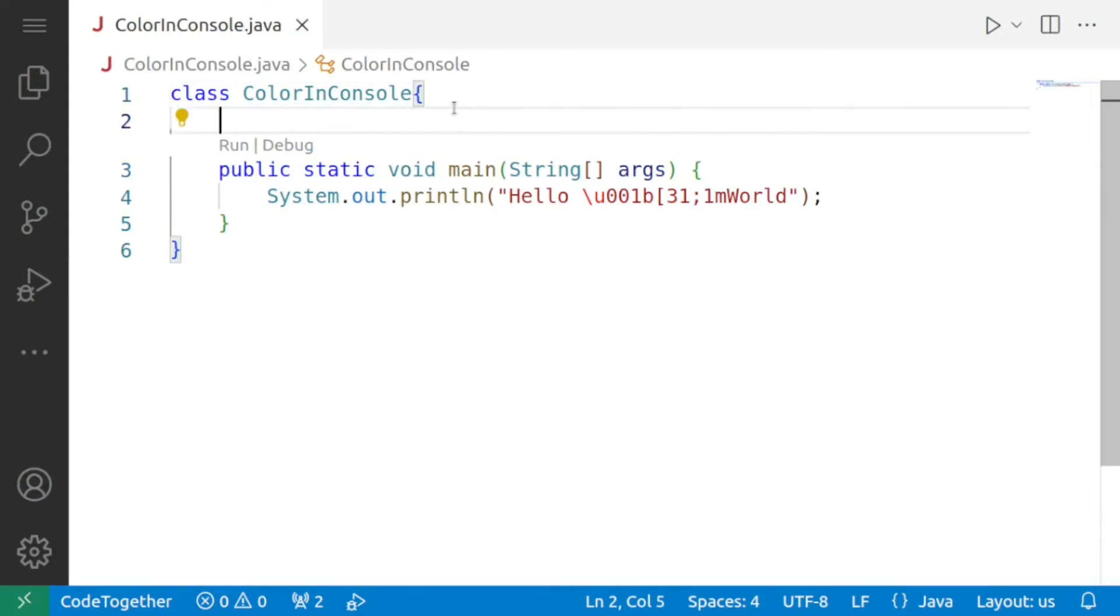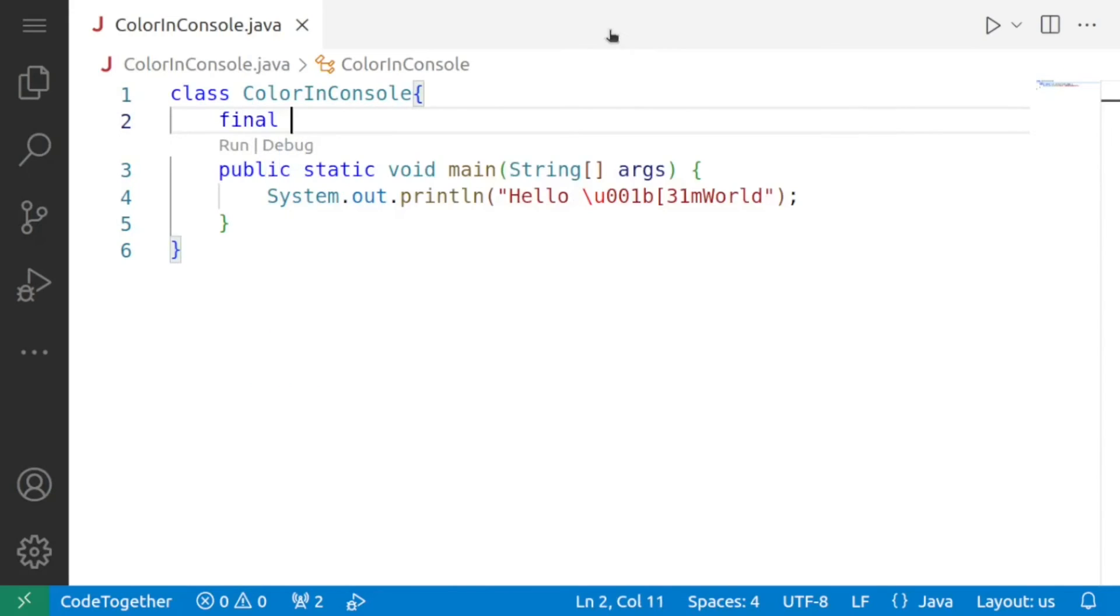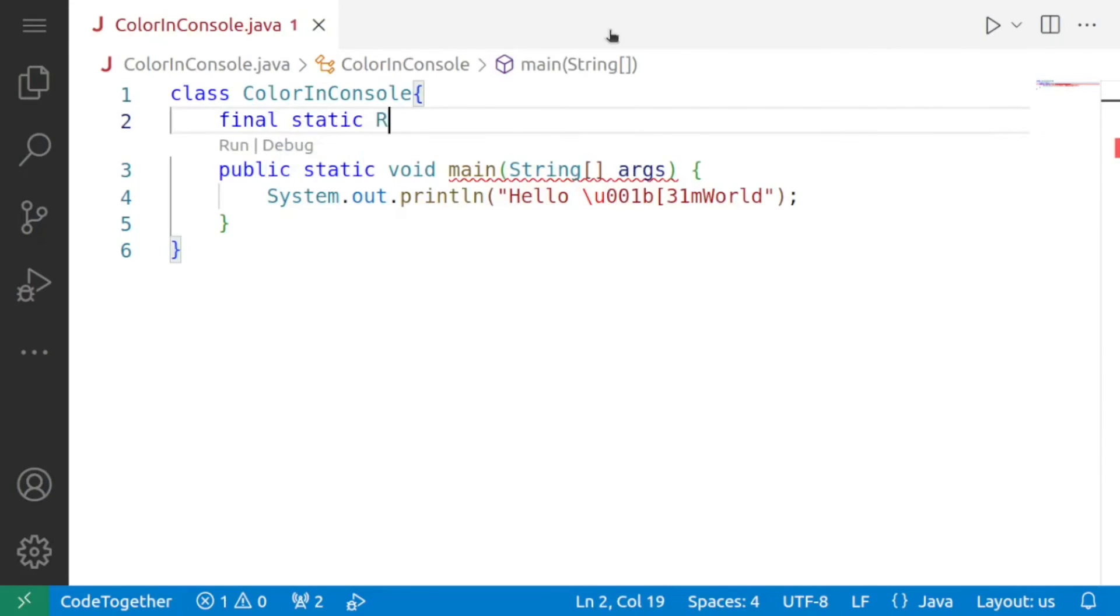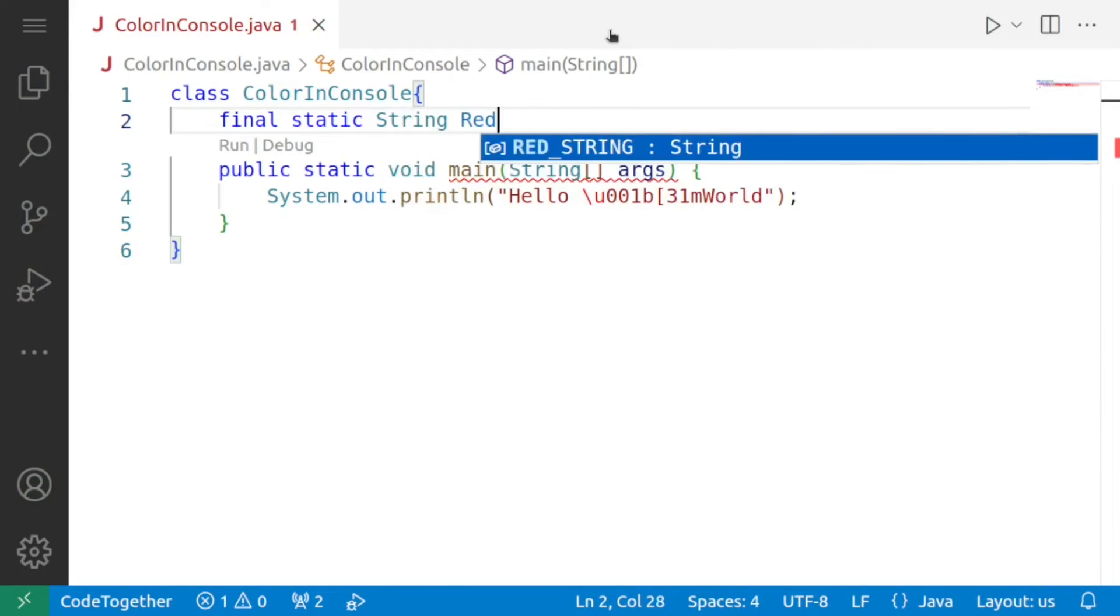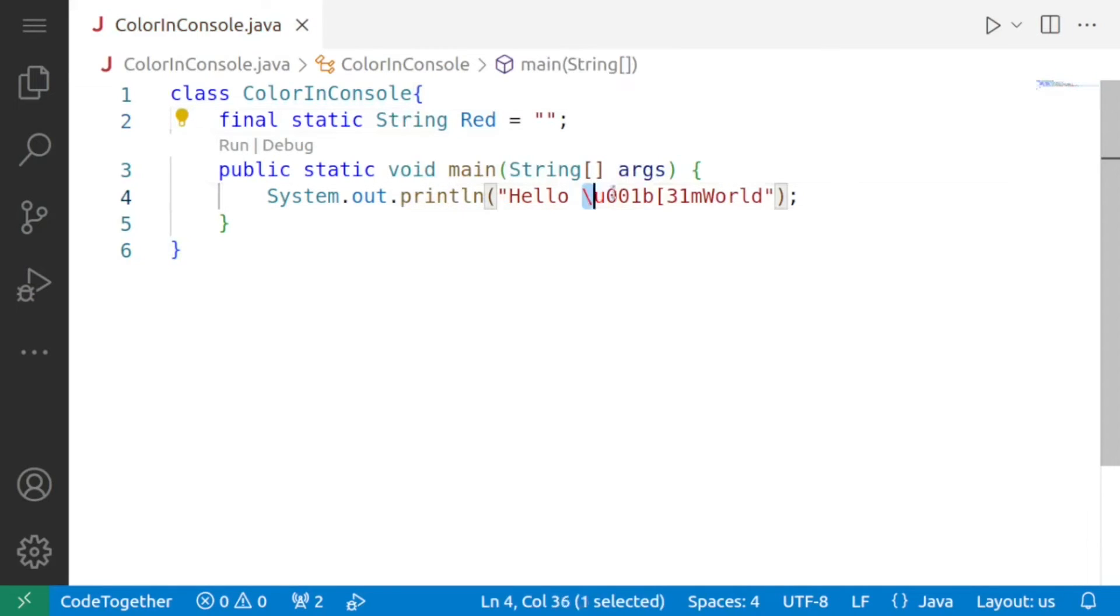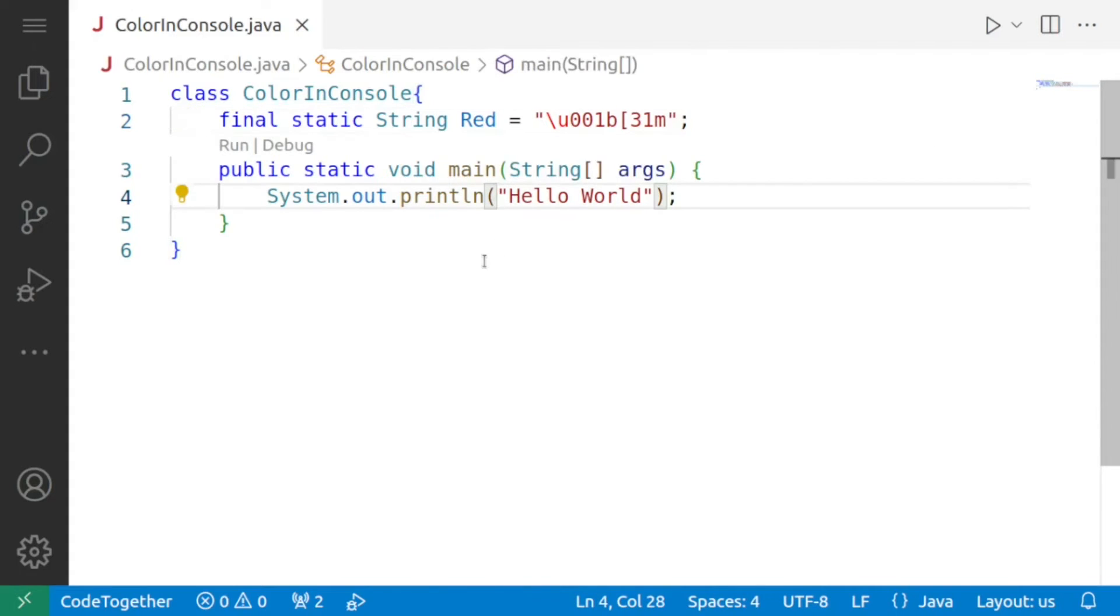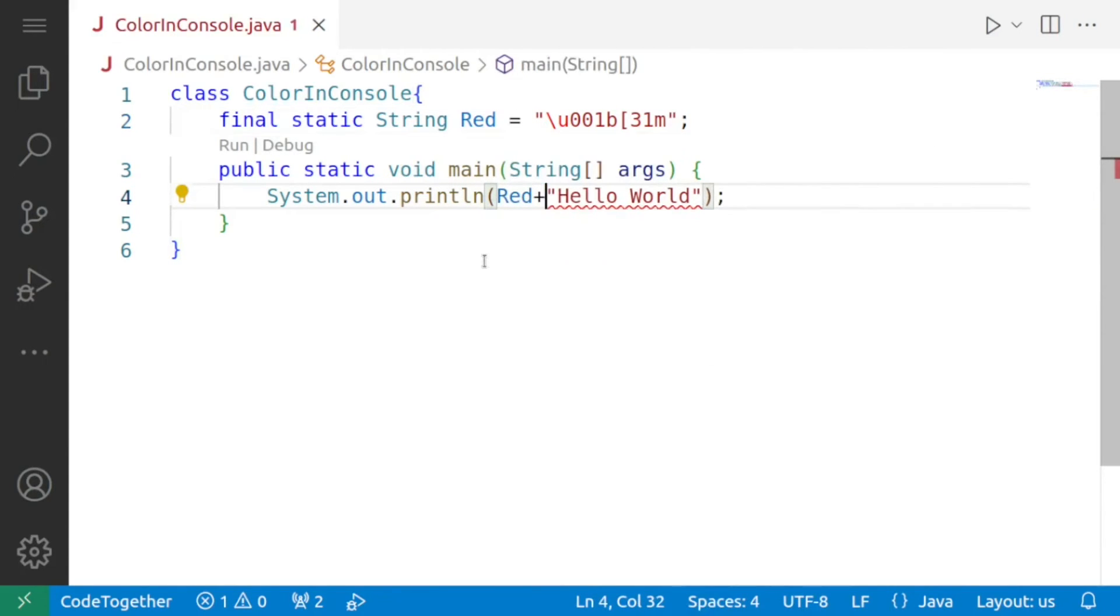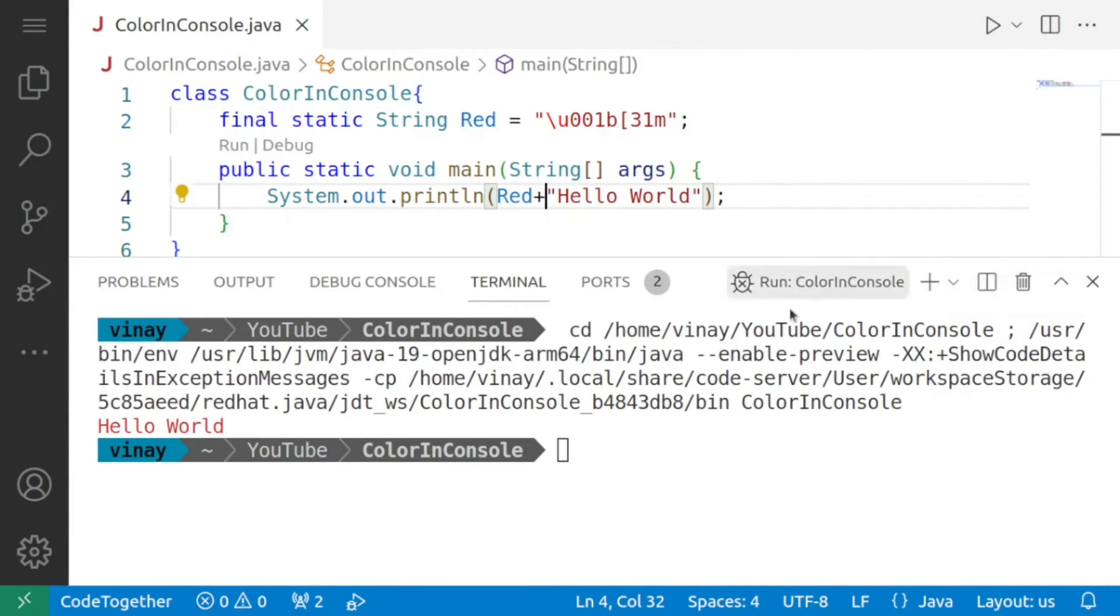So what we can do is we can go over here and we can say final static string red equal to and we'll move the color code from within the string to inside the variable and now if I want to make this hello world in color we'll say red plus and if I run the program for you again you can see it is still displaying the text in color that is in the color red but it is more pleasant to look at.